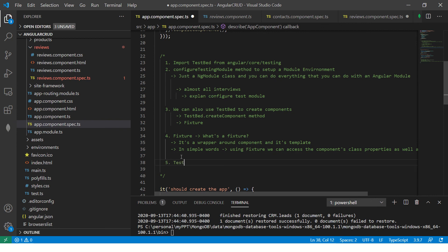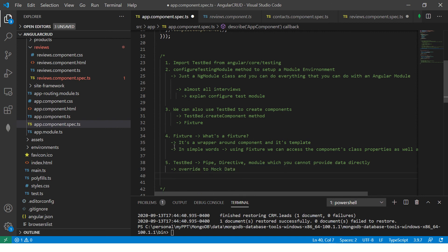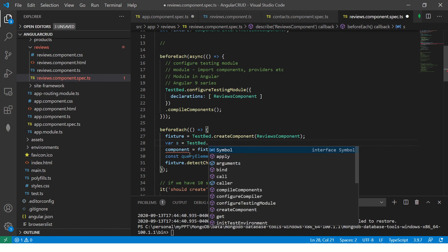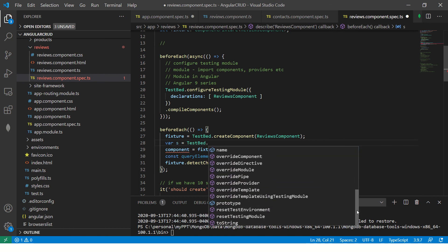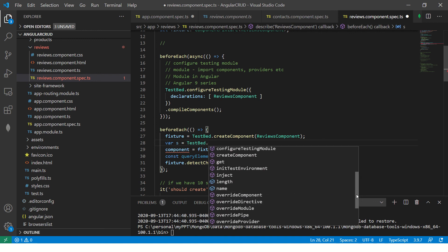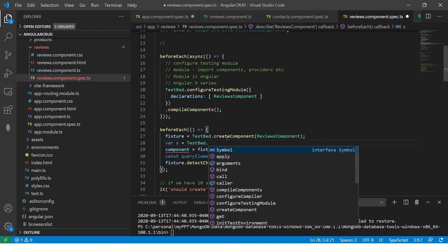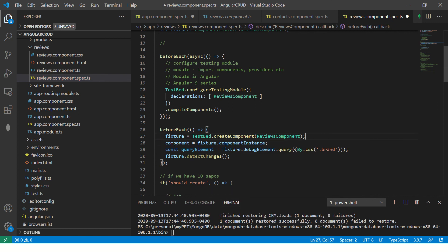And this is an extremely important concept that a lot of people do not know how to use. Like we can use TestBed to override. So for example, if you have some kind of a pipe directive, module, which you cannot provide data directly, what we can do is we can override them to so that we can use some kind of mock data. These are all things we will cover when we get to that. But just understand, it's the most important, it is the largest of all. And you can reset, you can override template providers, module, directive, component, there are so many things that we will do as we learn coding, starting next episode.